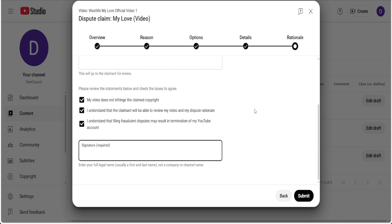If they deny your dispute, now do not proceed to escalate the dispute, because if you do, your channel is definitely going to get a strike. So avoid that stage. If they deny your dispute, the only thing you can do is take your mix back to the video editing software that you were using.